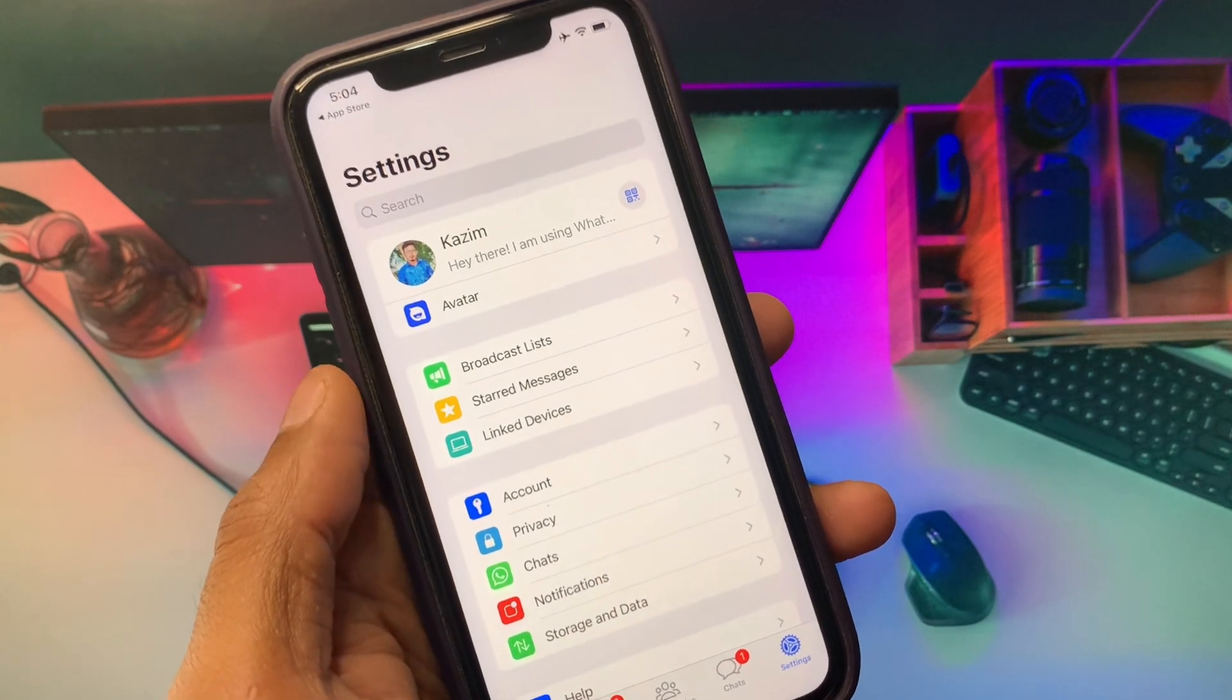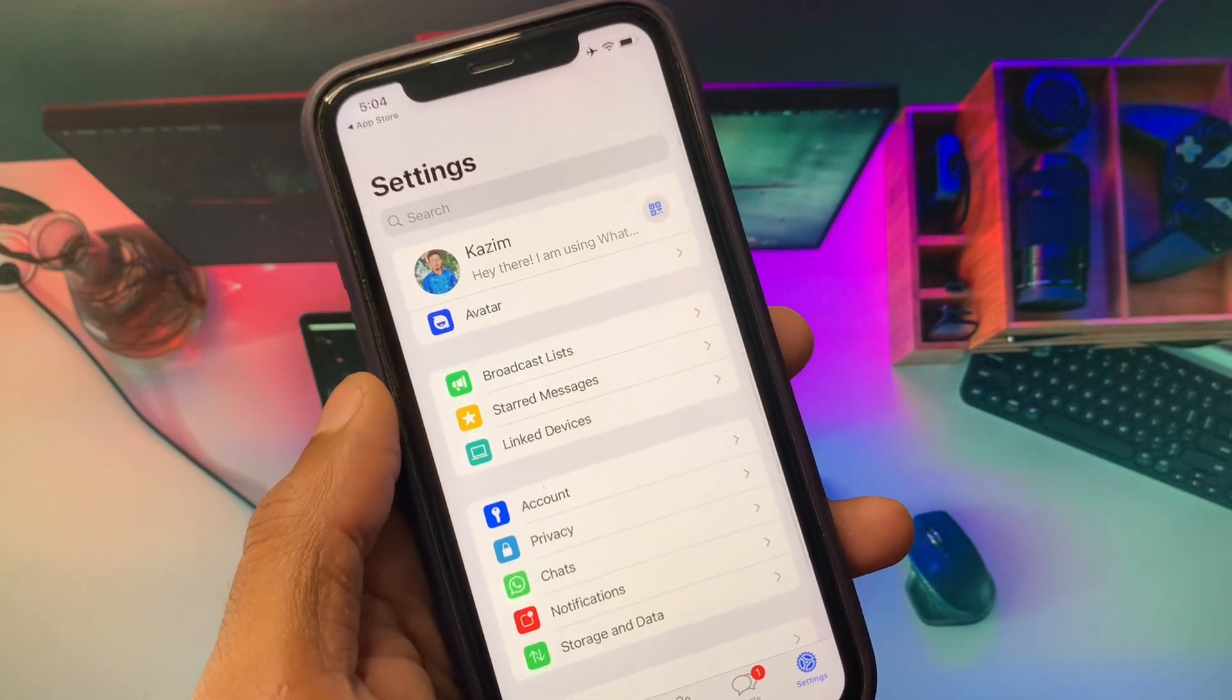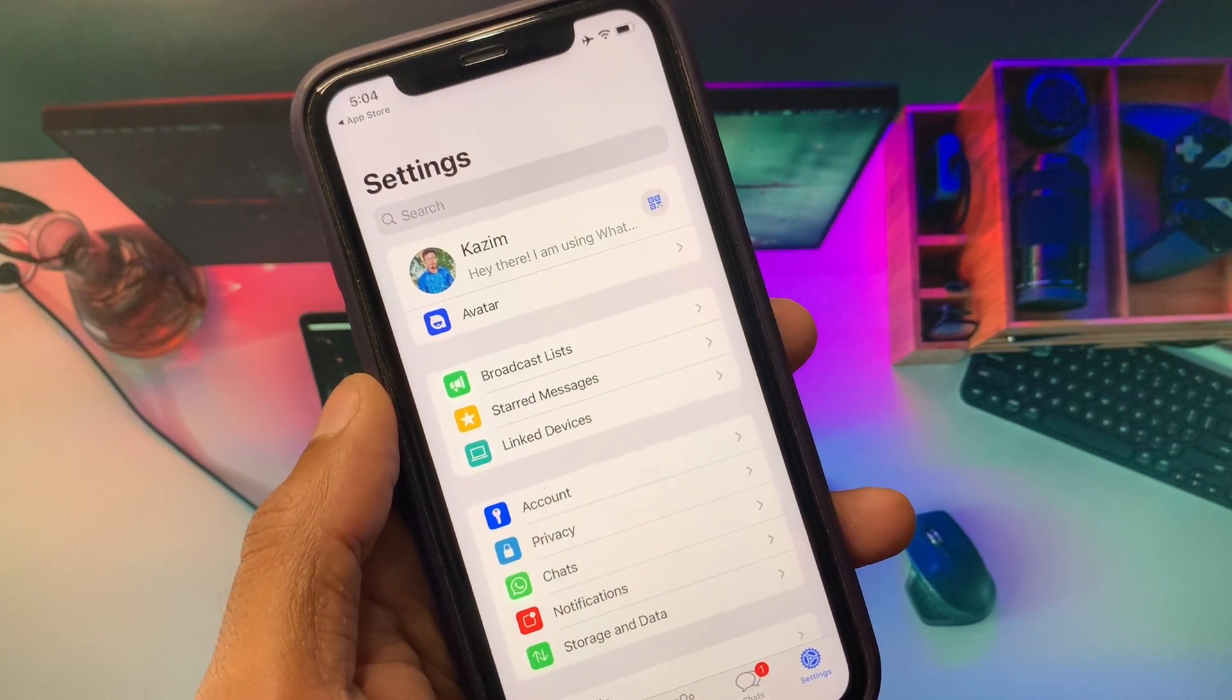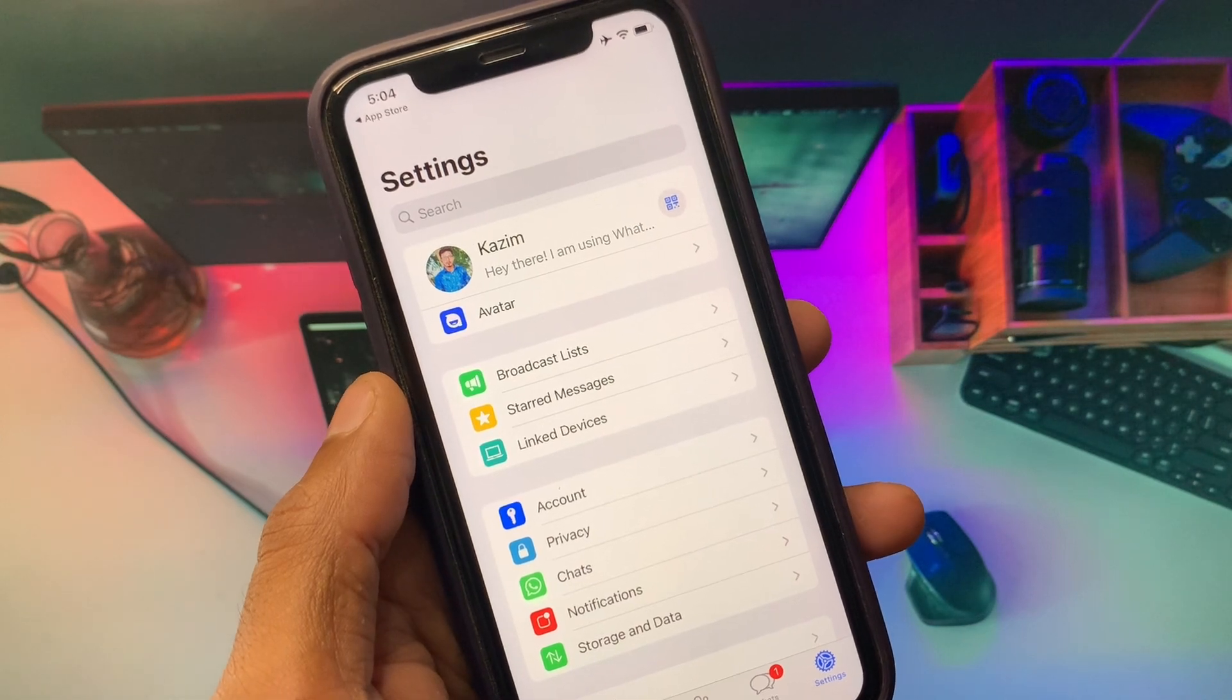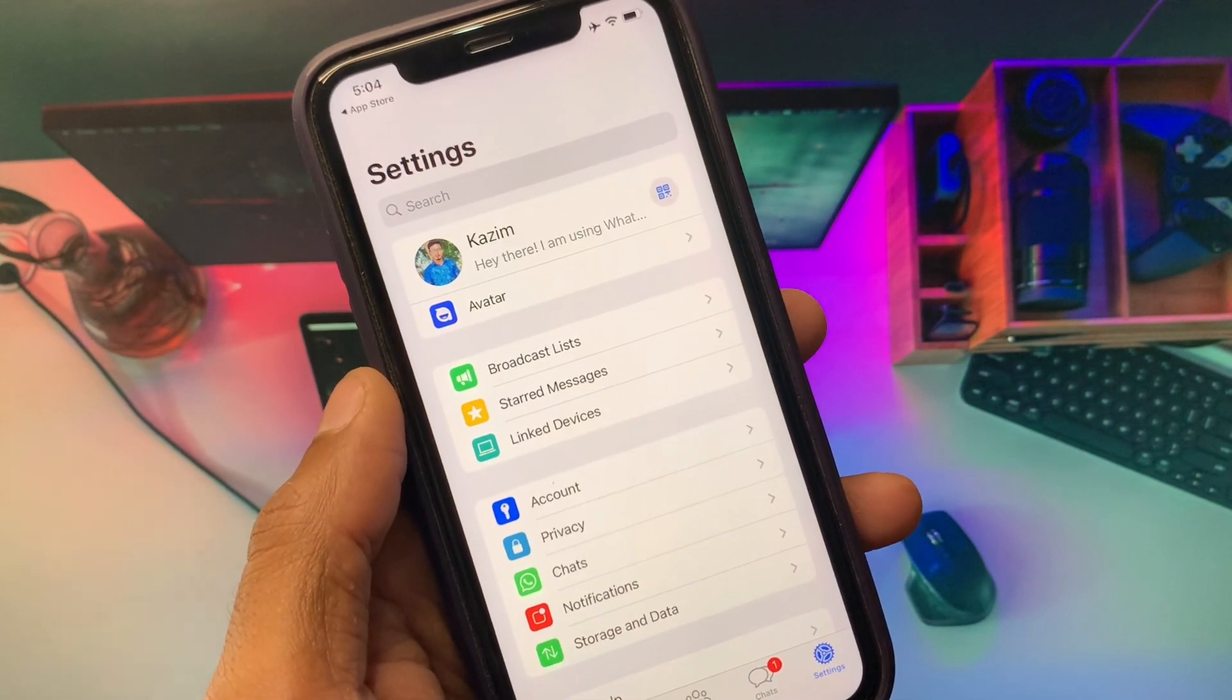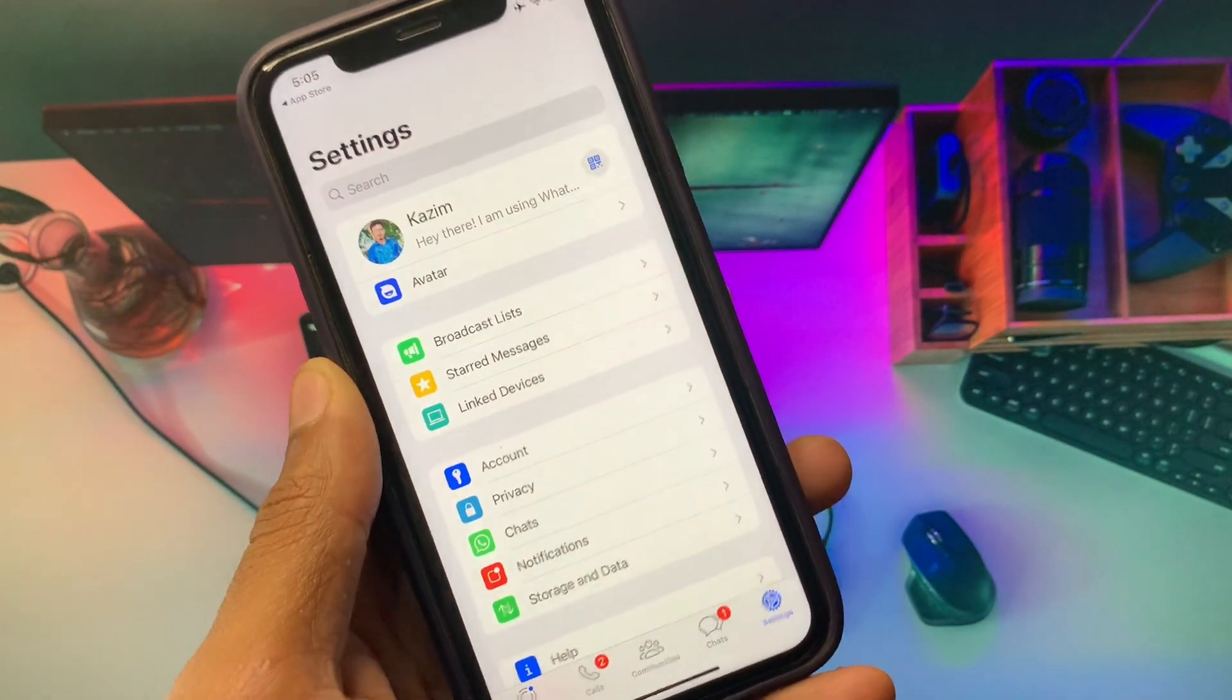If you still don't get this option, then maybe this feature is not available in your country or region. Unfortunately, if you live in that country in which this feature is not available, you have to wait for a month or more and you will be able to get this option on your iPhone.